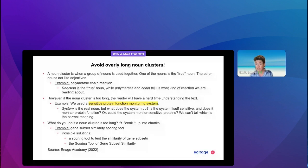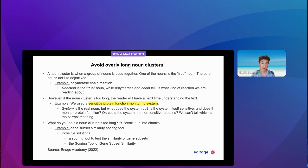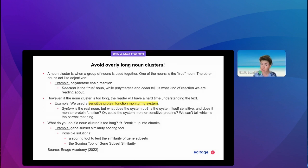For example, in 'polymerase chain reaction,' 'reaction' is the true noun, while 'polymerase' and 'chain' tell us what kind of reaction we're reading about. However, if the noun cluster is too long — and this is where, as an editor, I tend to see a lot of problems — the reader will have a hard time understanding the text. For example: 'we used a sensitive protein function monitoring system.'